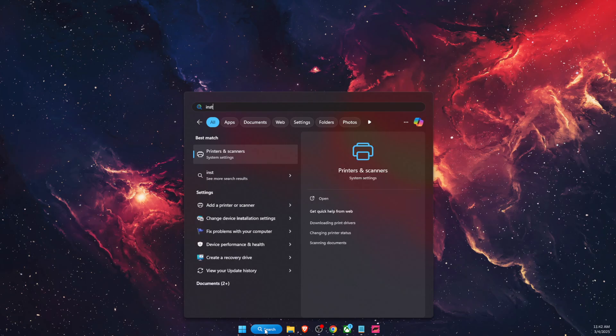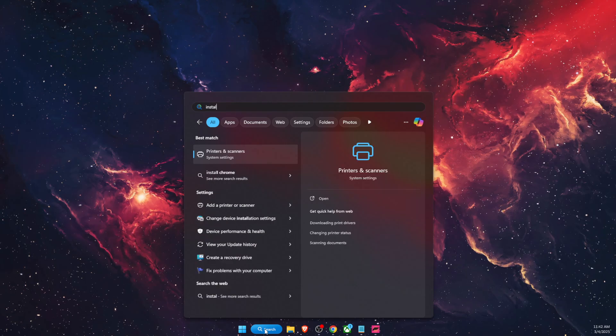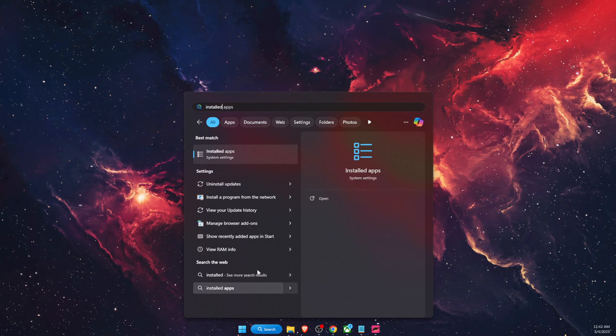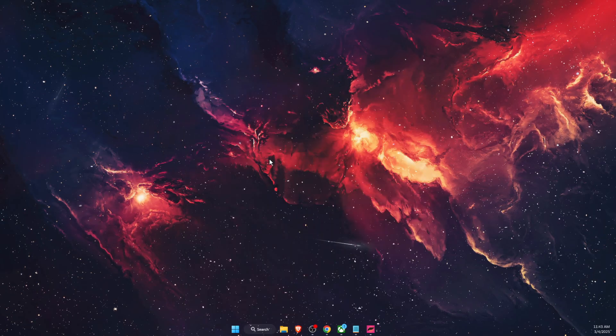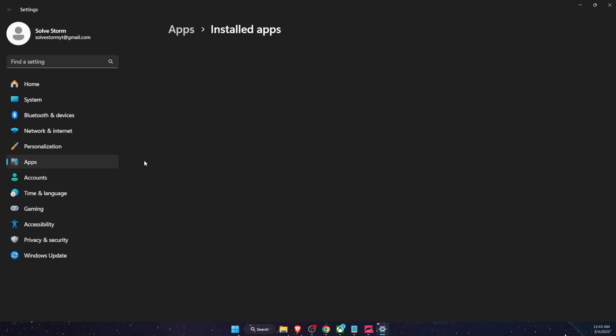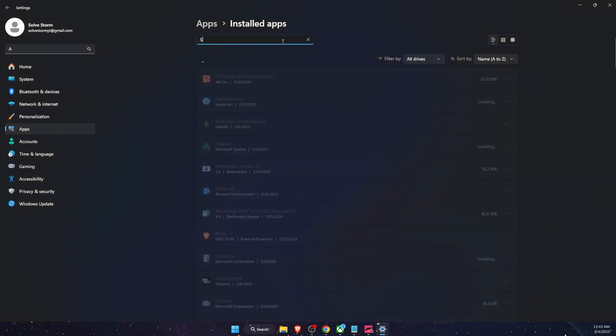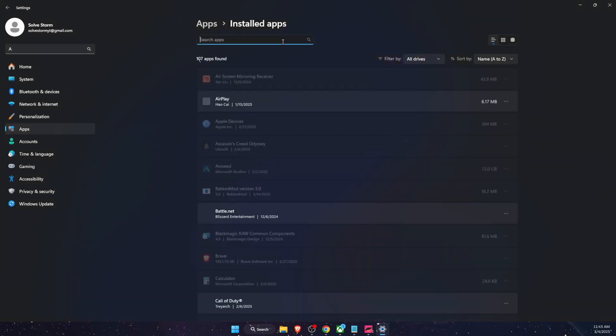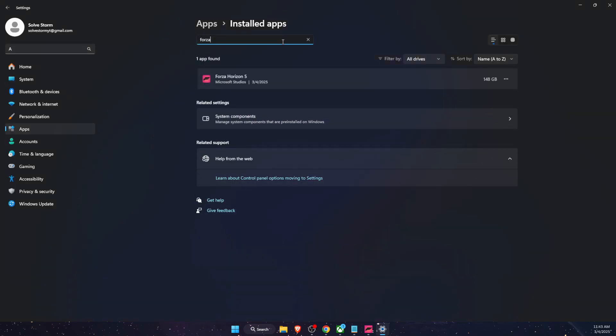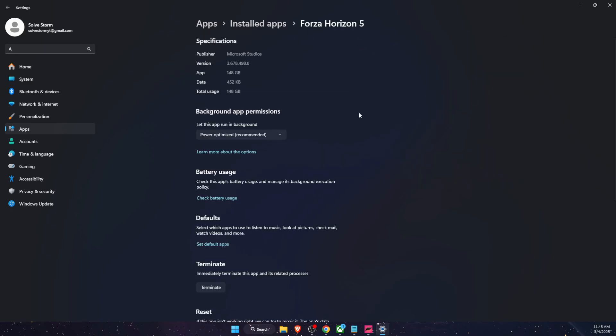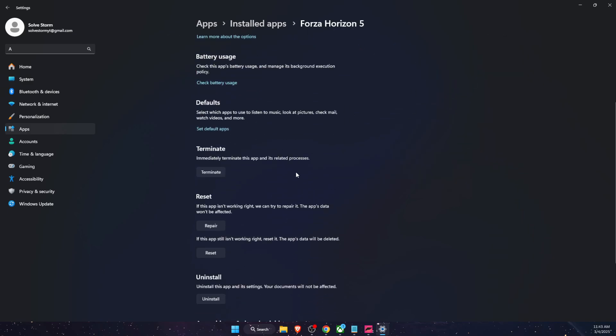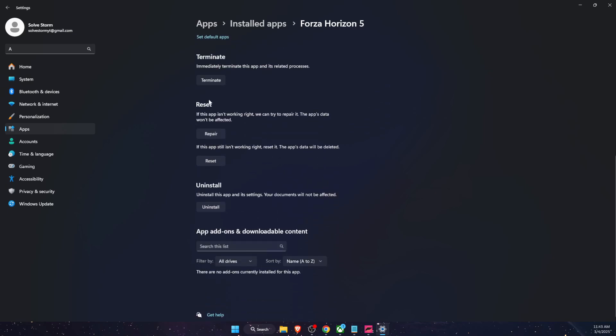Another thing you can try out if nothing worked, go to installed apps. Go ahead here, find Forza, click three dots here, advanced options. Scroll down until you will see reset and then click repair and reset.